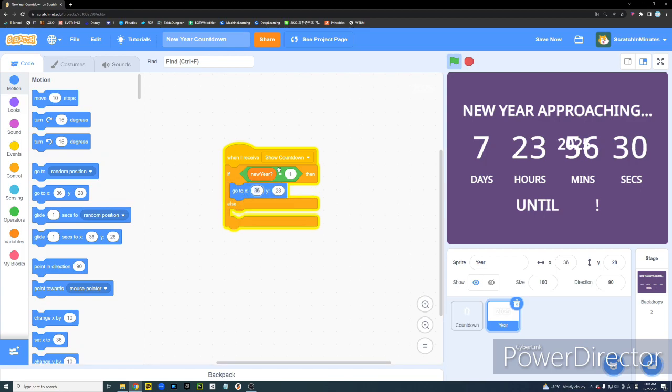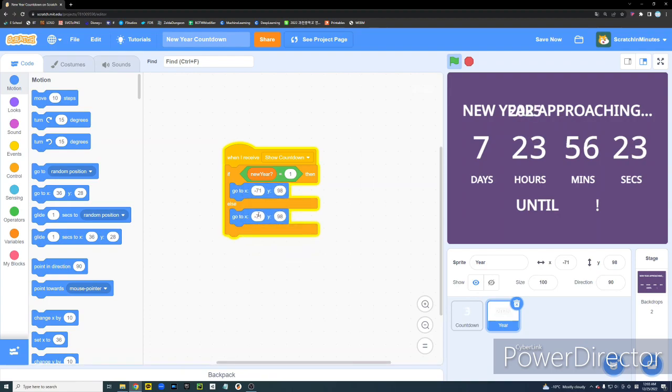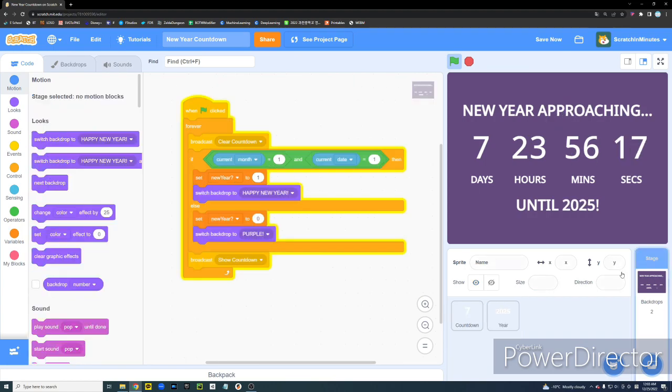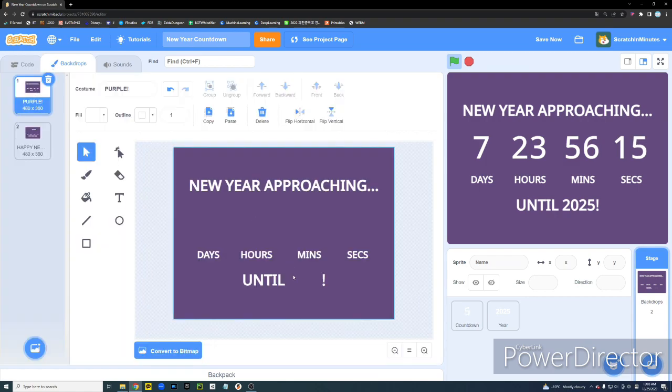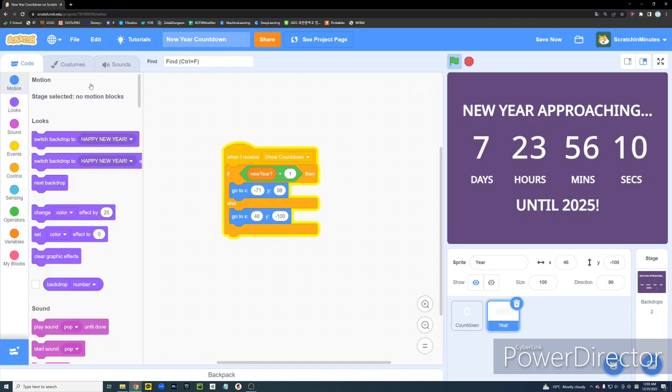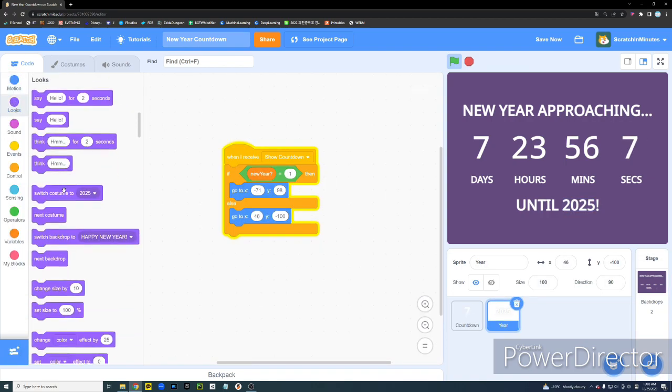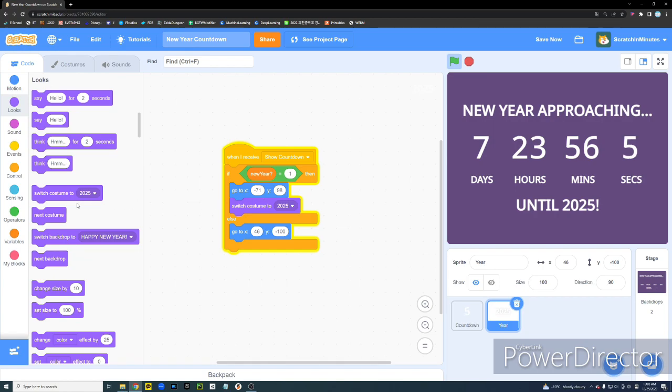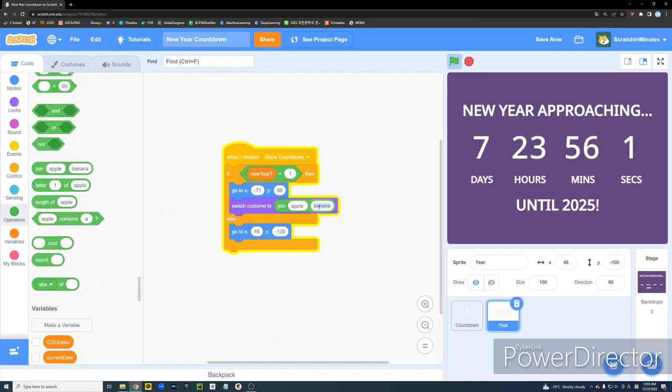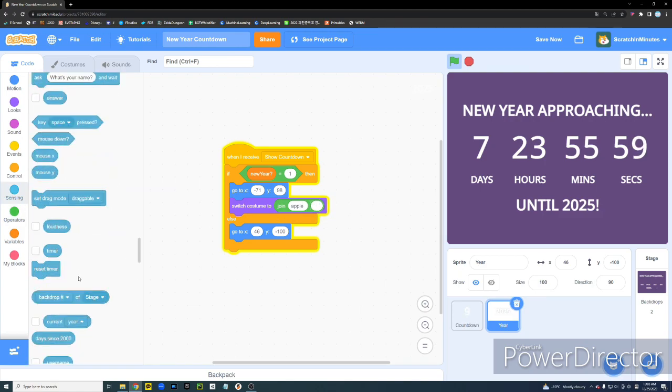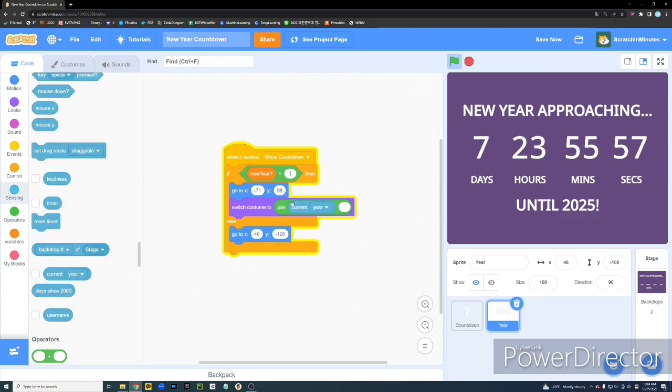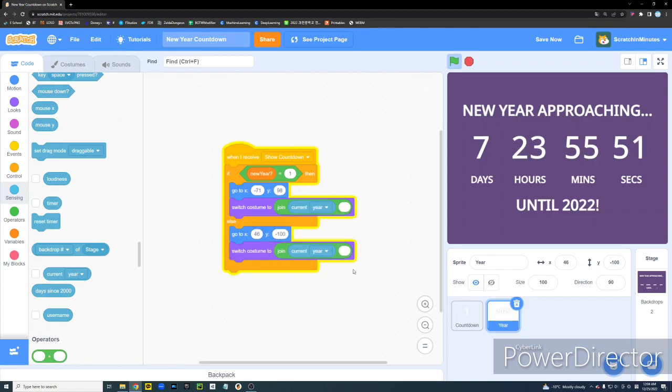We're going to go to a certain position. Let's say, minus 71 and 98. These two variables are different. And, I noted them before I recorded this video. So, I know where it has to be. But, for me, it's two different spots. So, I had two different coordinates. But, you should just test these out yourself. And, if new year is 1, we're going to set our costume to join current year with nothing. This will switch the number value to a string.